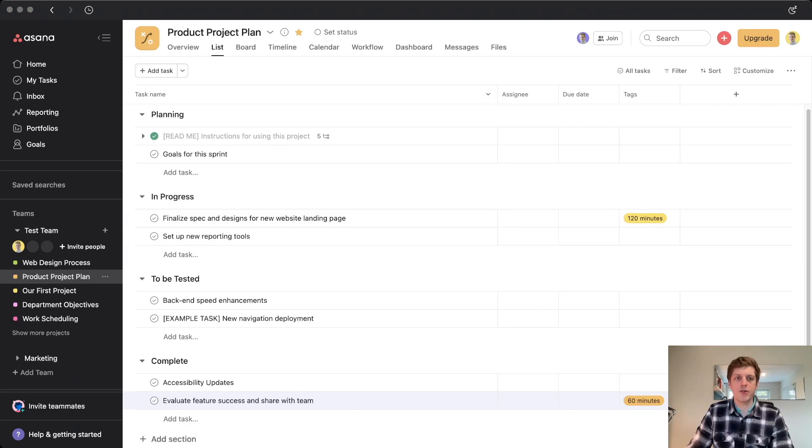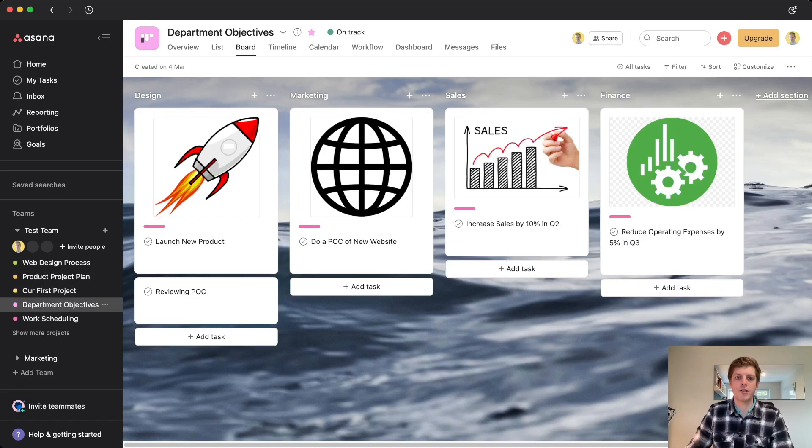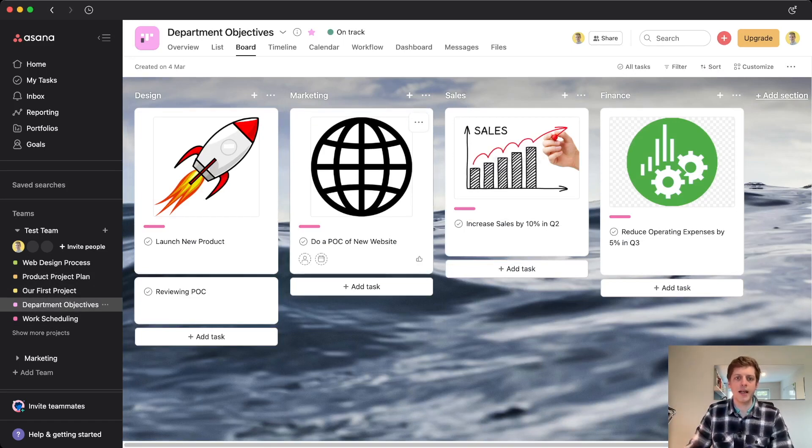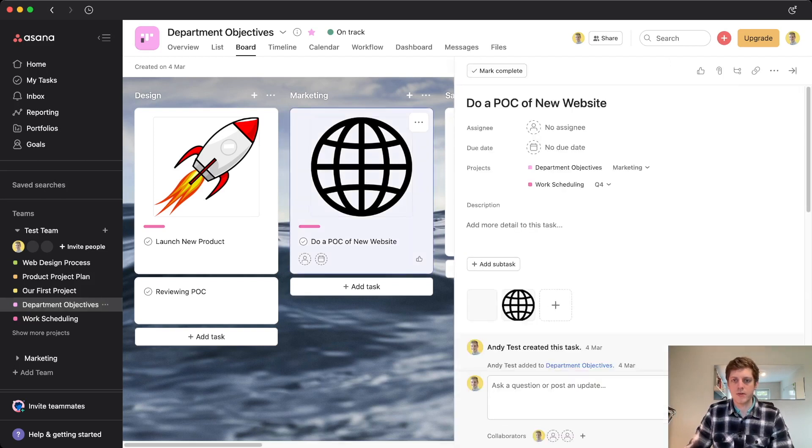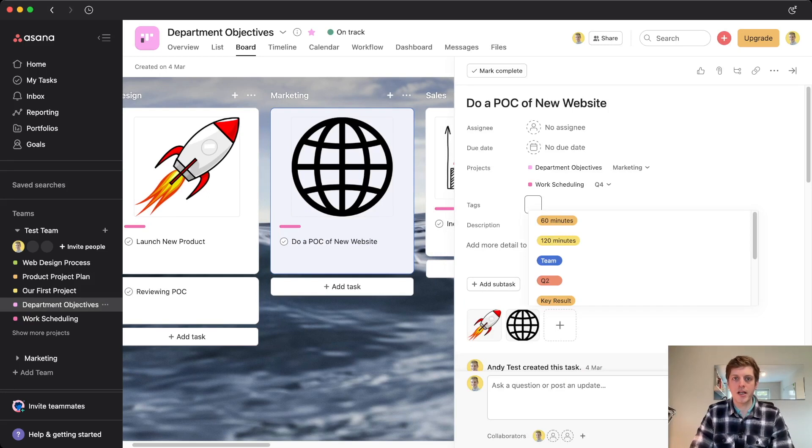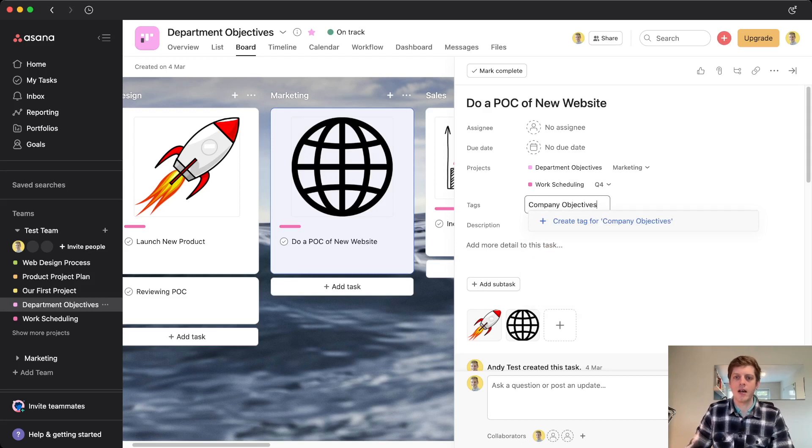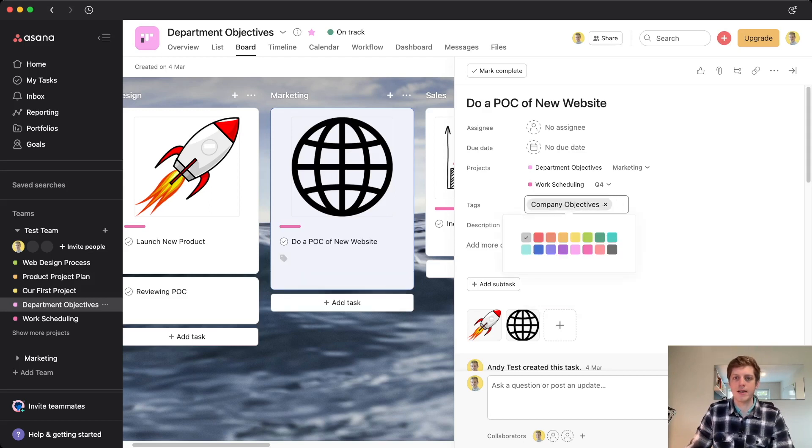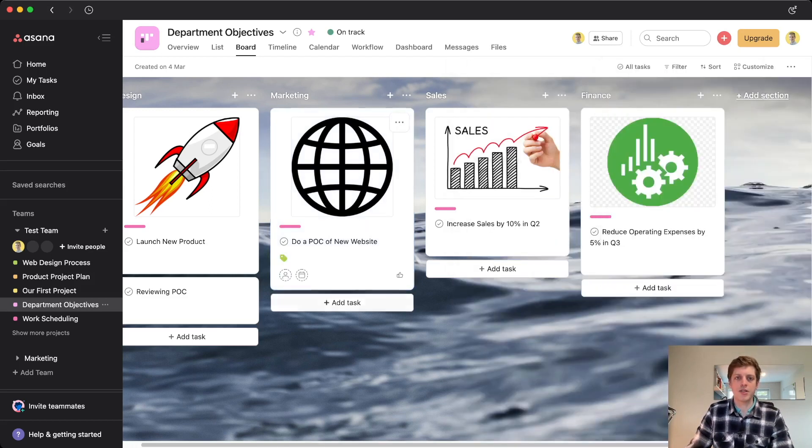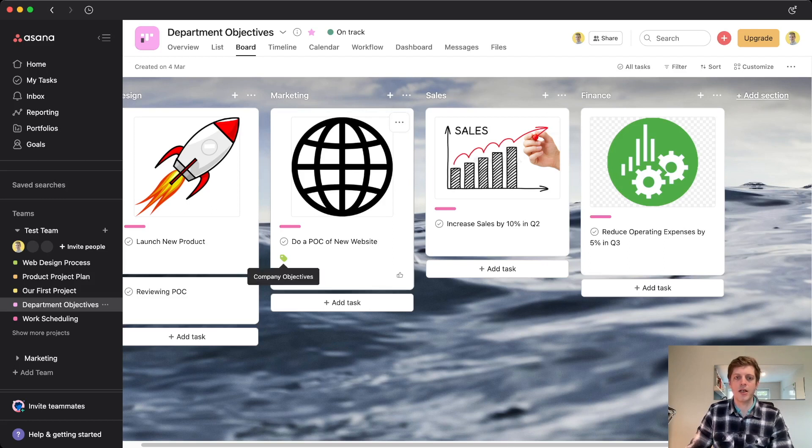If you do, we've also got across here, if I just pop into the departmental objectives, and this is board view. So this is a bit different, where it's like a Kanban style. And here, we can see them a bit differently. So again, if I just go and add a label, which is company objectives. Okay, so I'm going to add a company objectives tag, create it, add a color. And if I now pop out of this, you'll see that in the board view, the tag has actually appeared as a little icon here, a little tag. And if we hover over it, we can actually see what the name of that tag is.